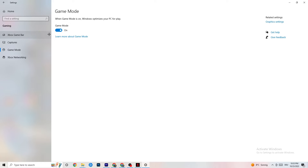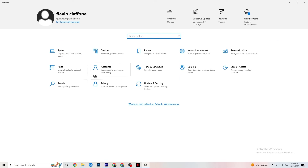Go to 'Game Mode' — this one is a bit tricky because it doesn't work the same for every device. Some devices perform better with Game Mode on, others need it off. Test both options to see which works better for your specific PC.